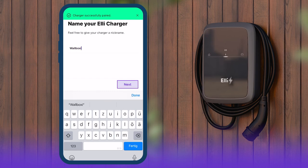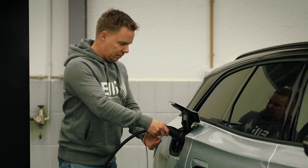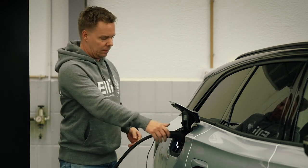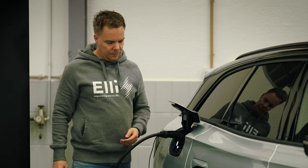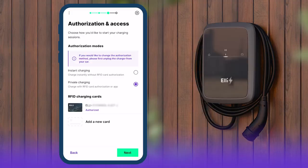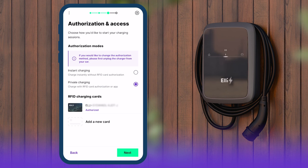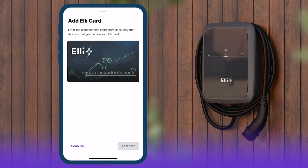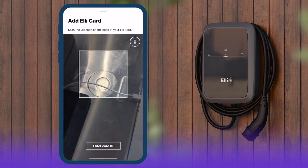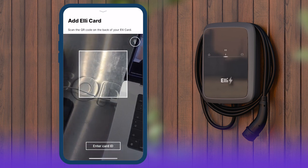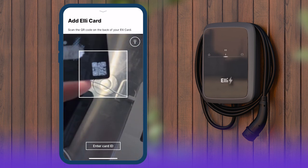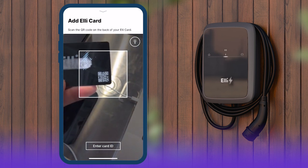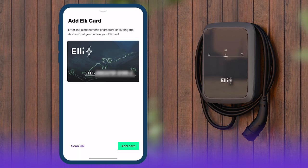By default, the Elli Charger 2 will charge when the charging cable is plugged in without further authorization. If an RFID card is to be linked to the wallbox, select the Private Charging option. Select Add a new card and enter the card number if prompted or scan the QR code on the back of the card. The charging processes can now be authorized by RFID card.